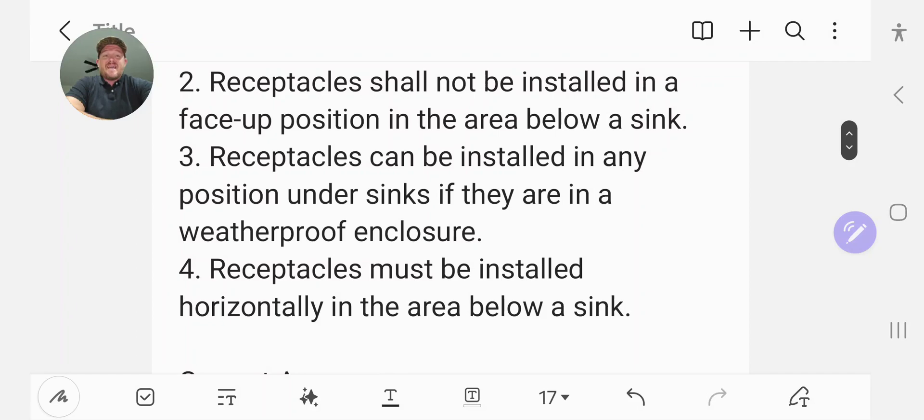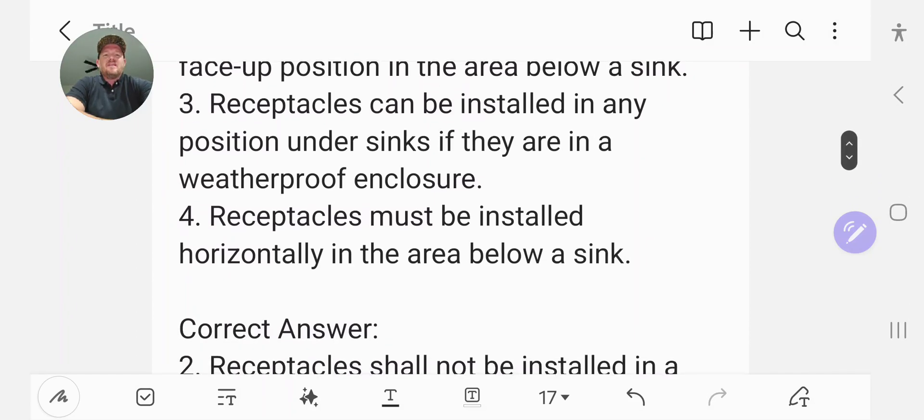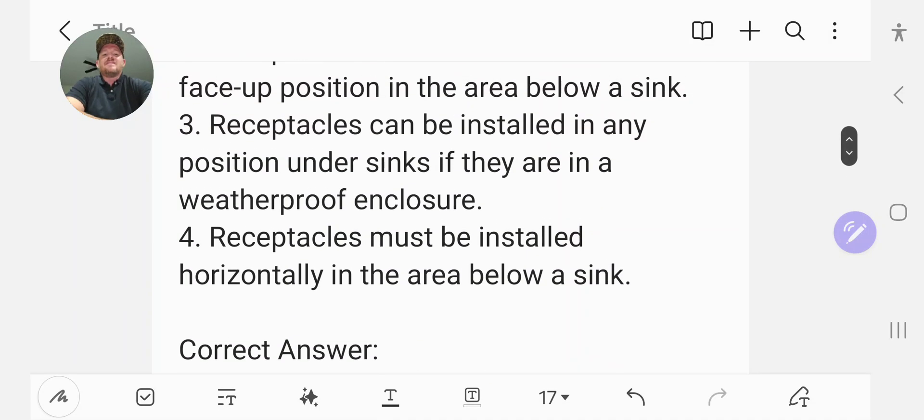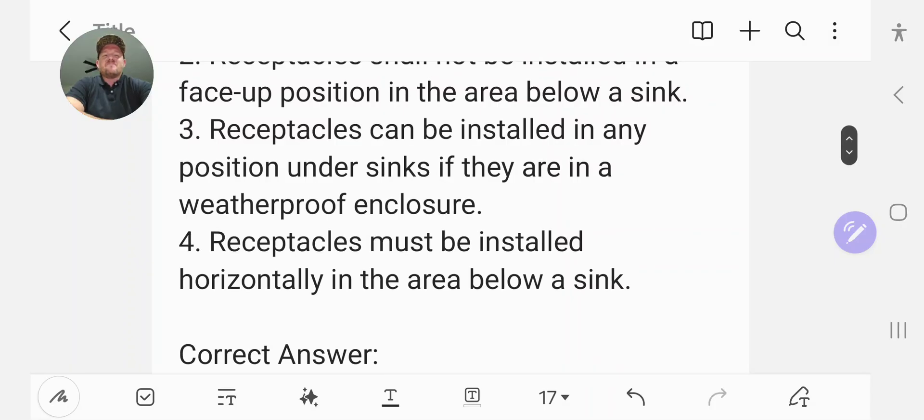Receptacles can be installed in any position under sinks if they are in weatherproof enclosures and receptacles must be installed horizontally in the area below a sink.